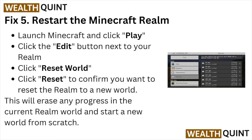Fix number five: restart the Minecraft Realm. Launch Minecraft and click Play, click the Edit button next to your Realm, click Reset World, then click Reset to confirm you want to reset the Realm to a new world. Note: this will erase any progress in the Realm.